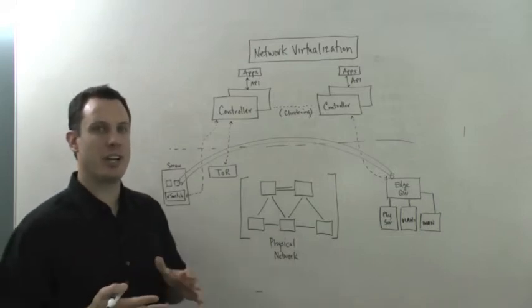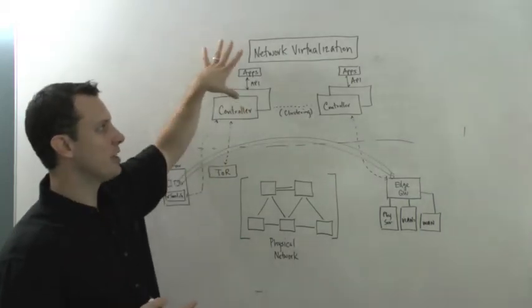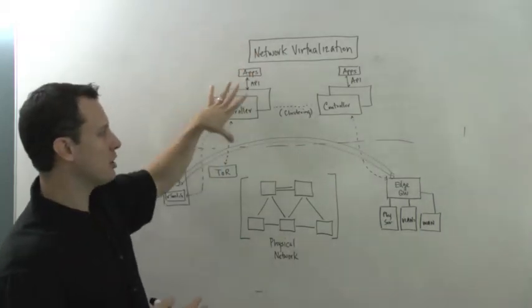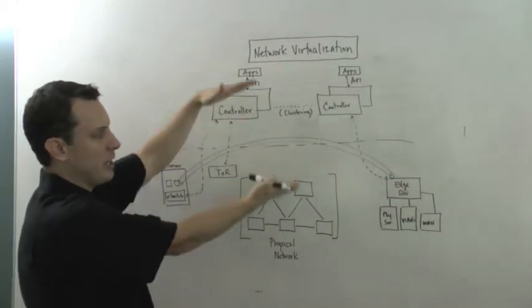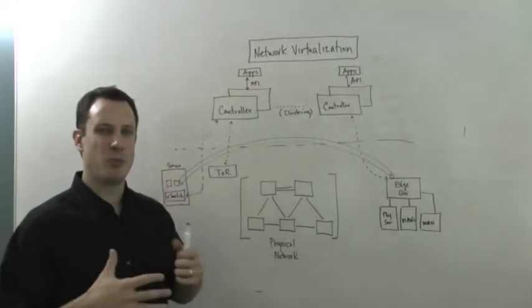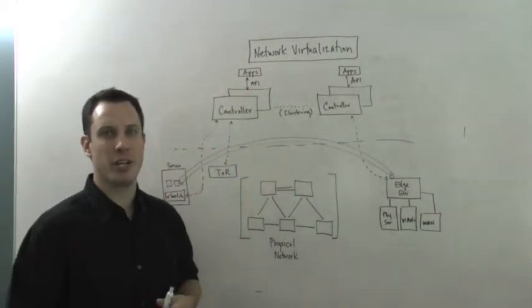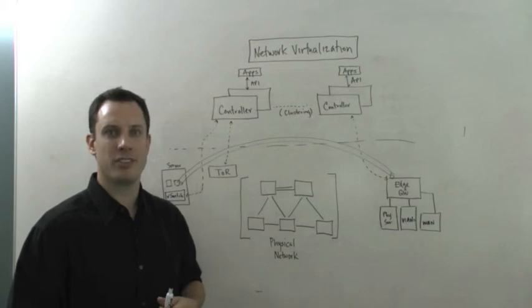So hopefully that gives you a basic understanding of network virtualization, all of these controllers, separated control and data plane functions, and where this fits in the overall SDN picture. Thanks for listening.